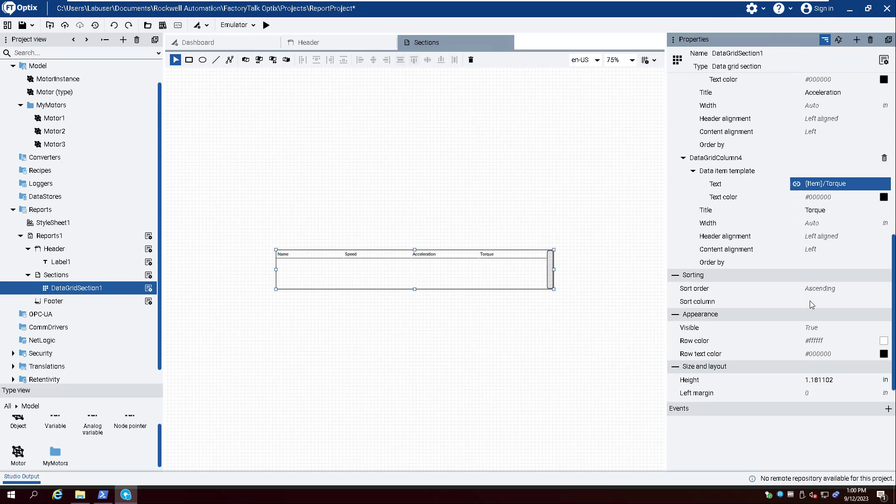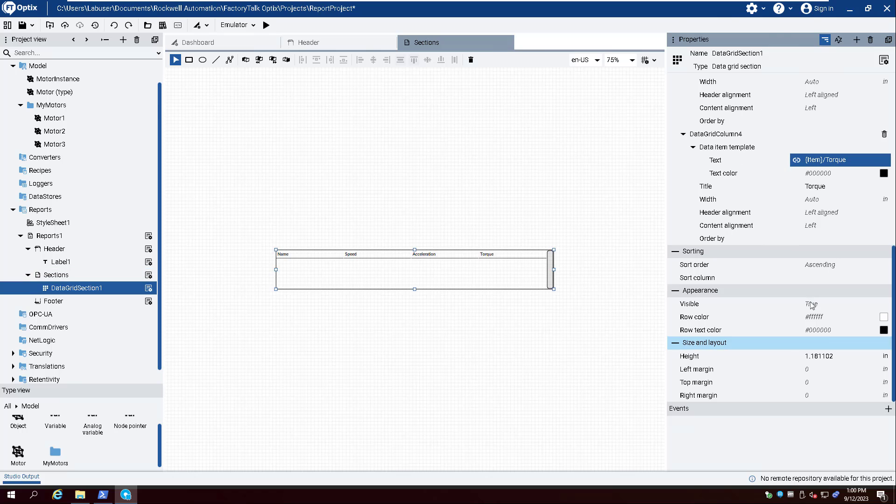Leave some space for the page header by setting the Top Margin property of the Data Grid section to .01 inches.